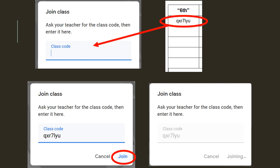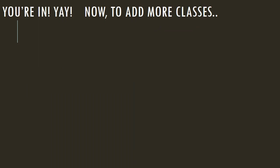It will say joining dot dot dot, and it will load for a little bit, but once it's finished, you will officially be in. Woohoo!